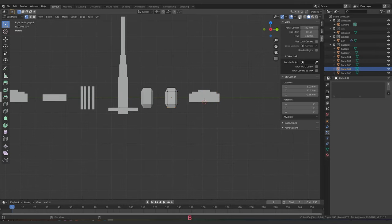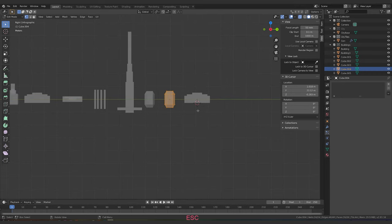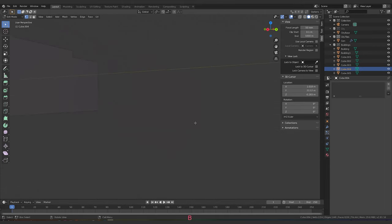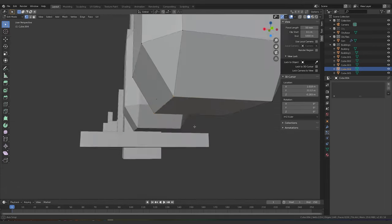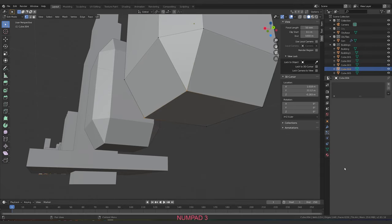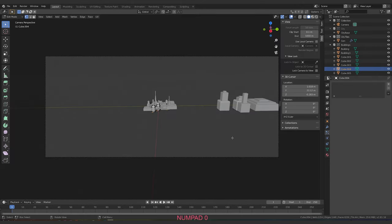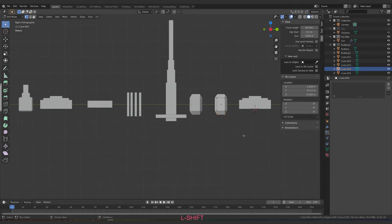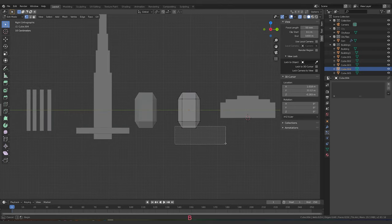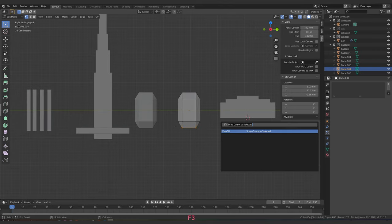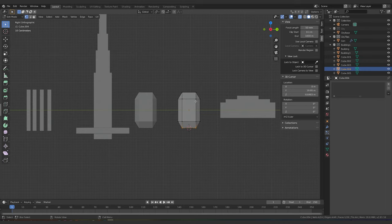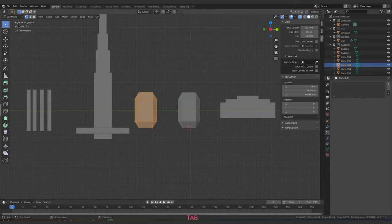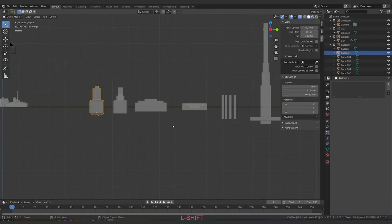Then go to Object and choose Set Origin > Origin to 3D Cursor — that puts the origin wherever your 3D cursor is. That's a really cool tip. Make sure you're in transparent view when selecting, otherwise you'll only select the front vertices you can see. Switch to transparent mode, select those base vertices, Snap Cursor to Selected, jump out of edit mode, then Object > Set Origin > Origin to 3D Cursor. I'll do that for all of them.